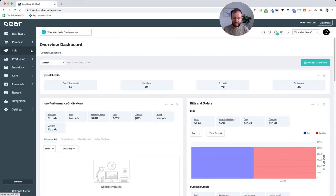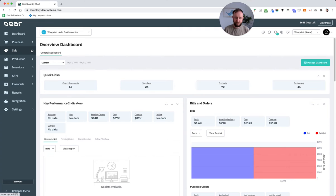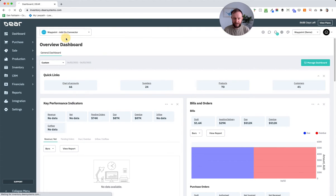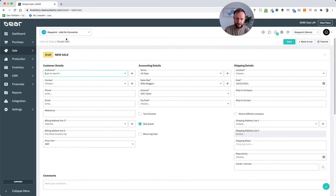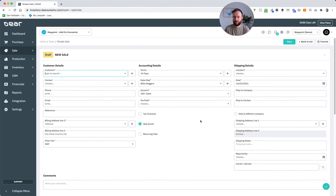So if we take a simple sale for a moment, which is in Deer language, a sale that goes through a single order, single fulfillment, single invoice, then if we add a simple sale in the system, there's a series of header information, the client, the address, the warehouse location and similar. That's appropriate across the whole order.